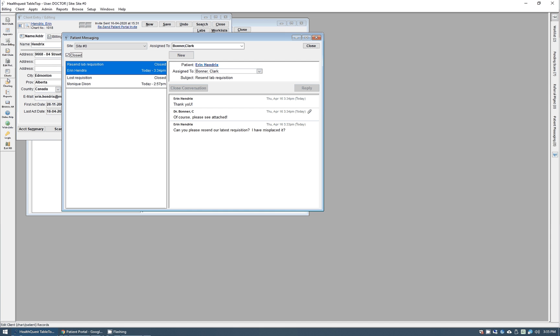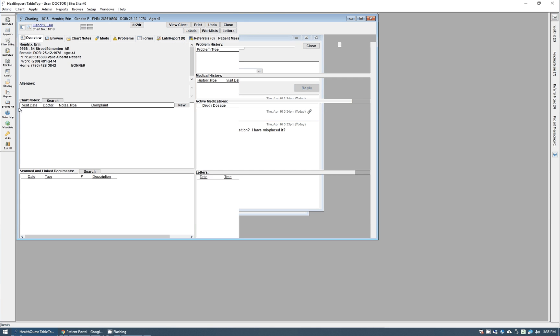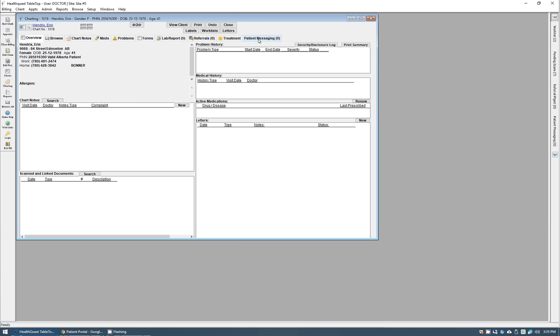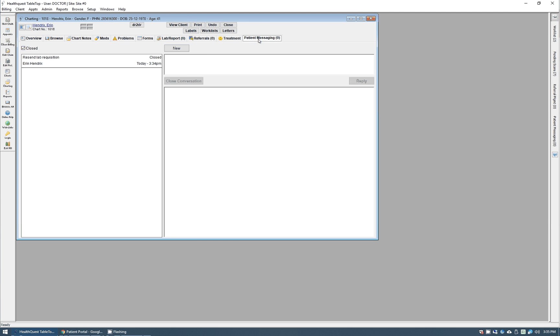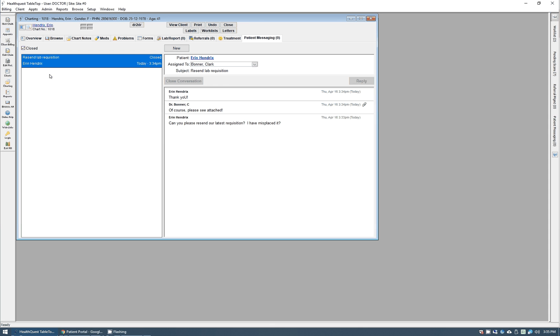These are also linked into the patient's chart. If I open that up here in HealthQuest, go to the charting window, let that load. Here it goes. We can go into the patient messaging tab. We'll see that resend one there and you can see that whole conversation. So everything is always linked within there.